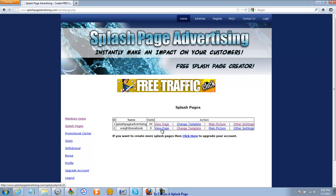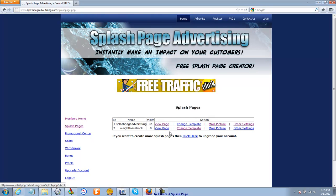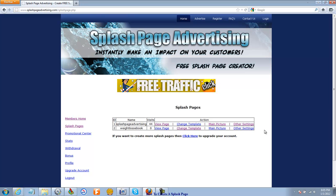I can view the page, change the template, add the main picture, and do other settings. All of this stuff I'm going to take care of in other videos. I'm going to try and keep these tutorials short and sweet for each step. So I've created a splash page.